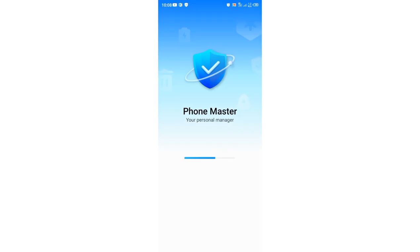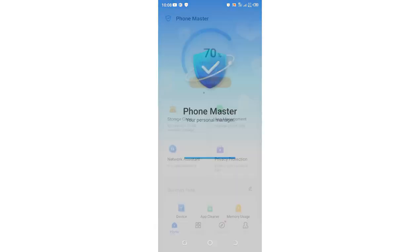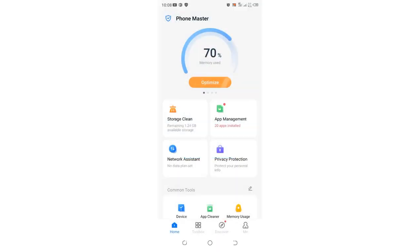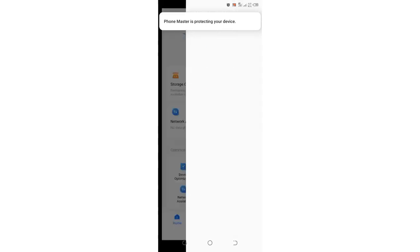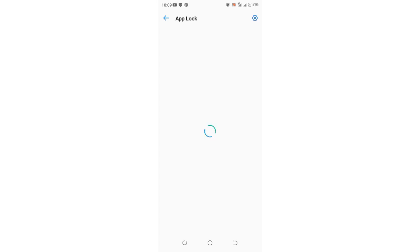PhoneMaster is a pre-installed app in most Tecno devices. After clicking on it, you need to go to App Lock. Let it open, and you'll be prompted to input your biometrics to verify your identity.